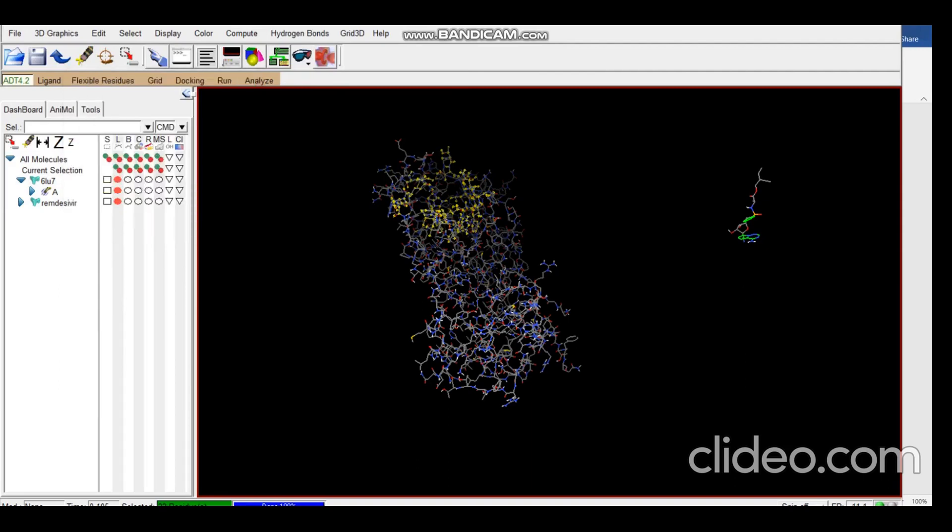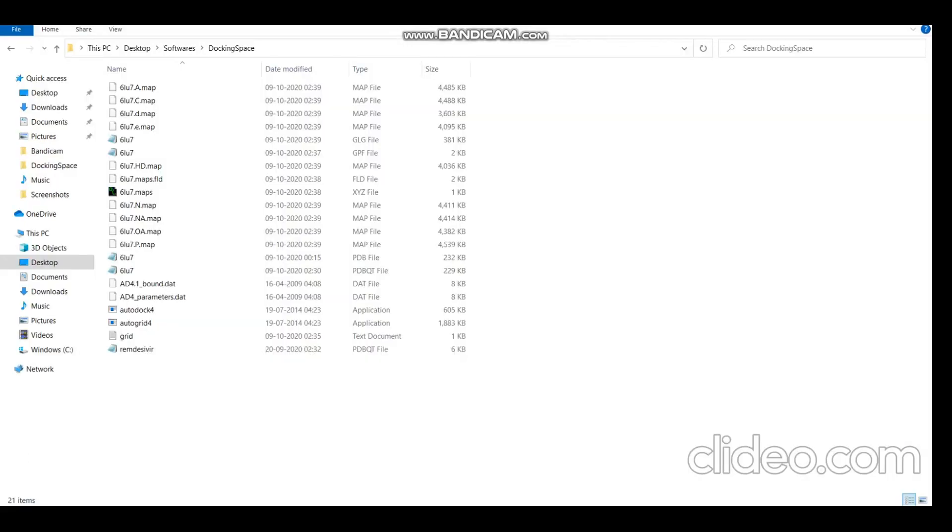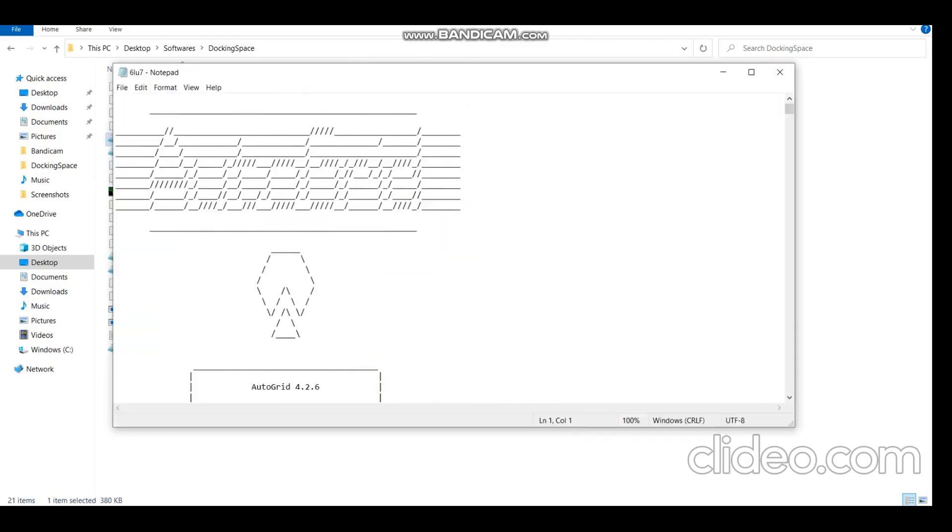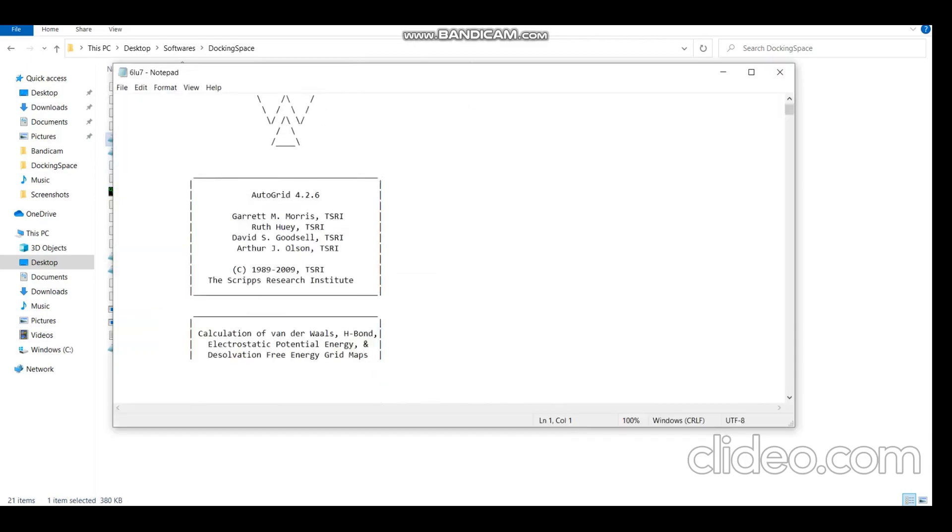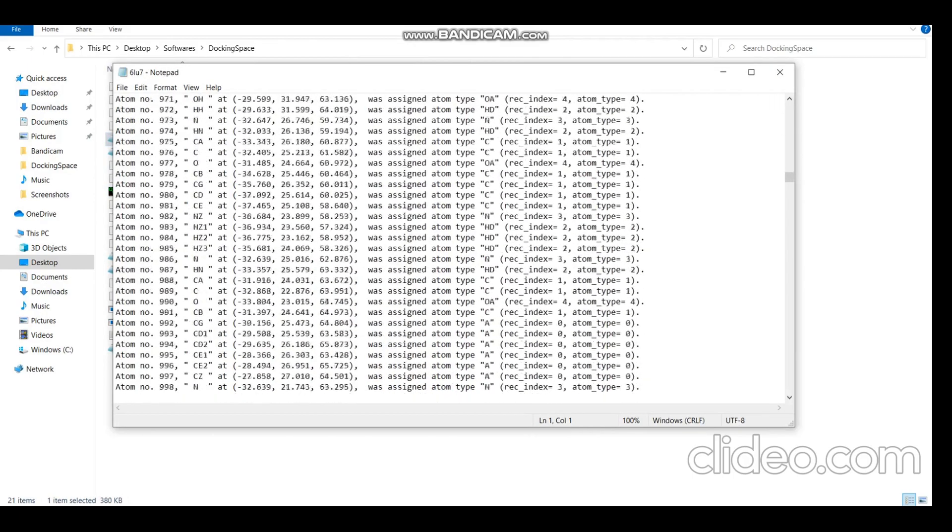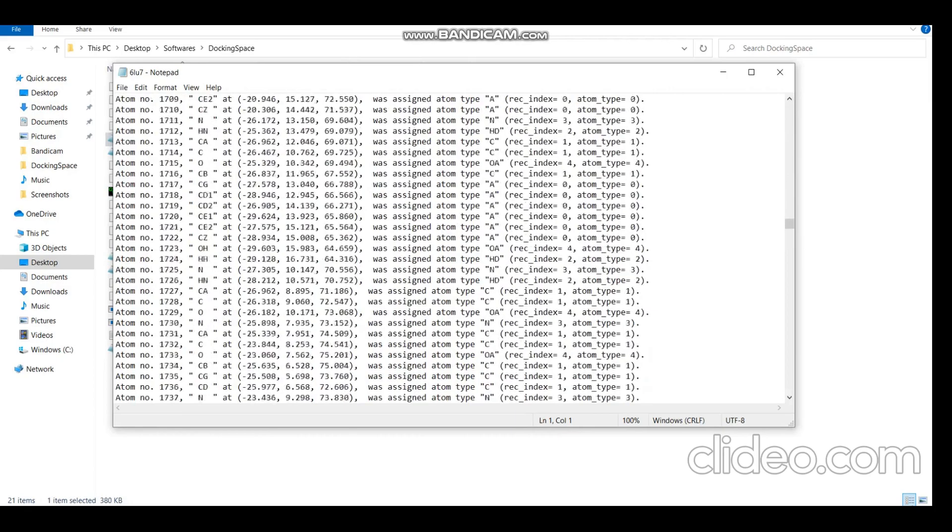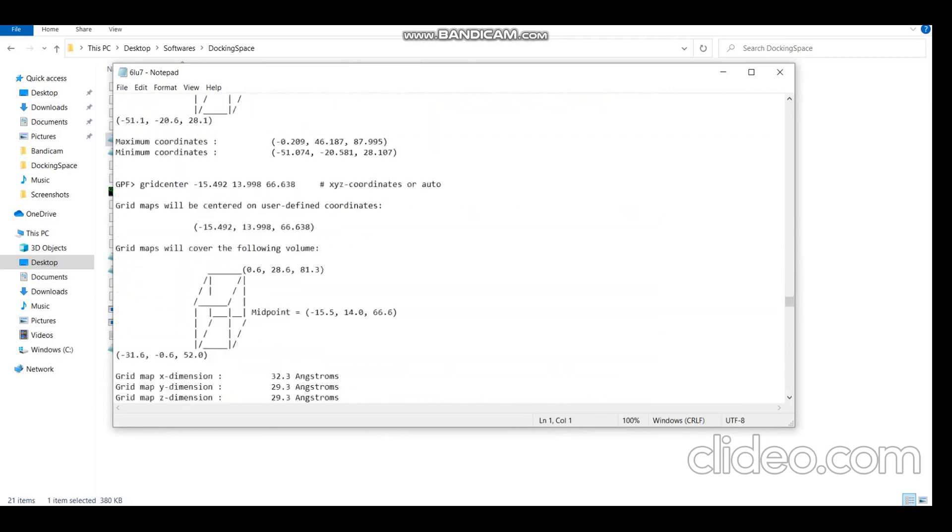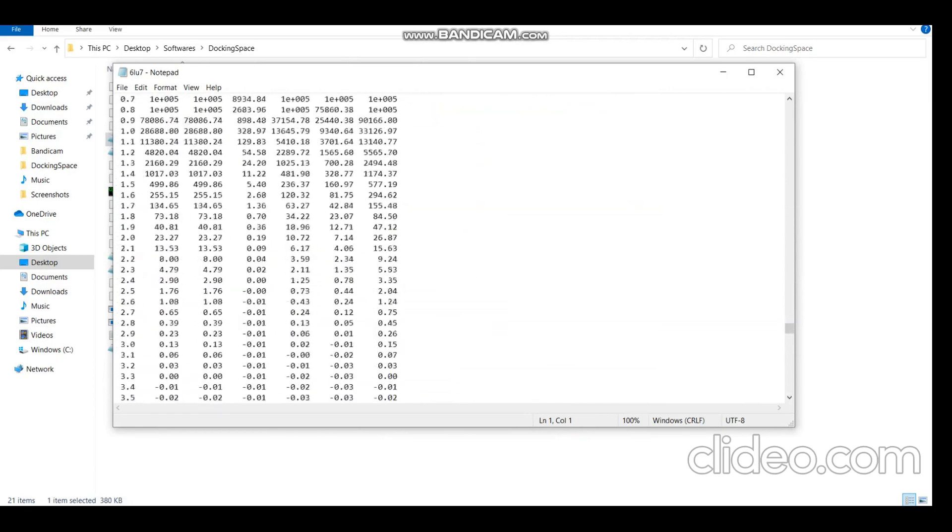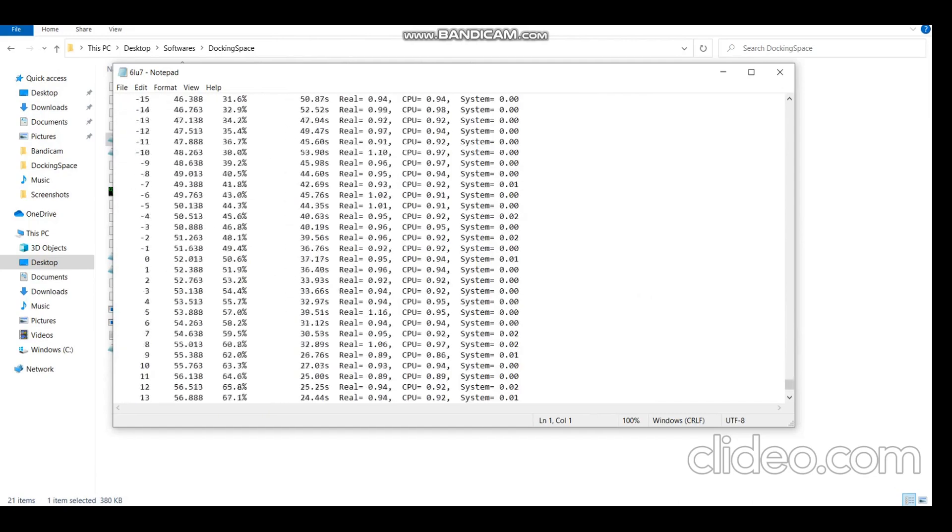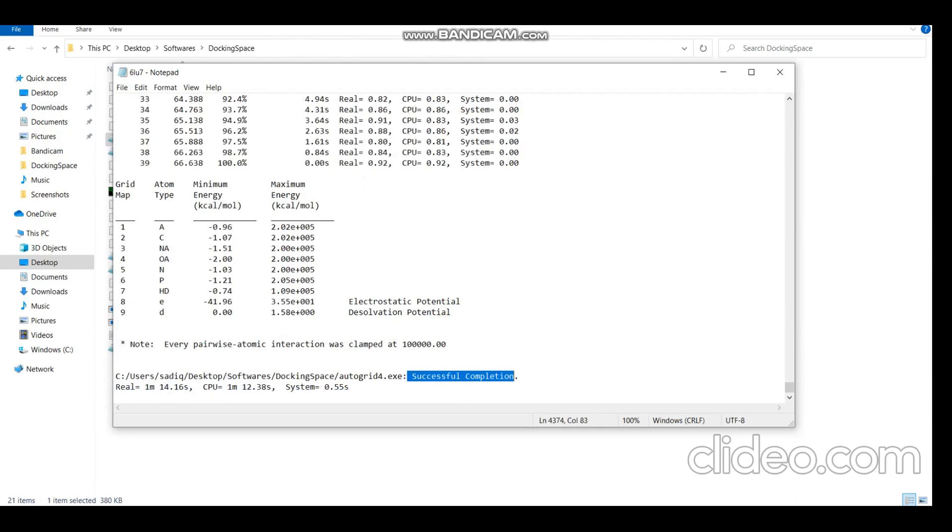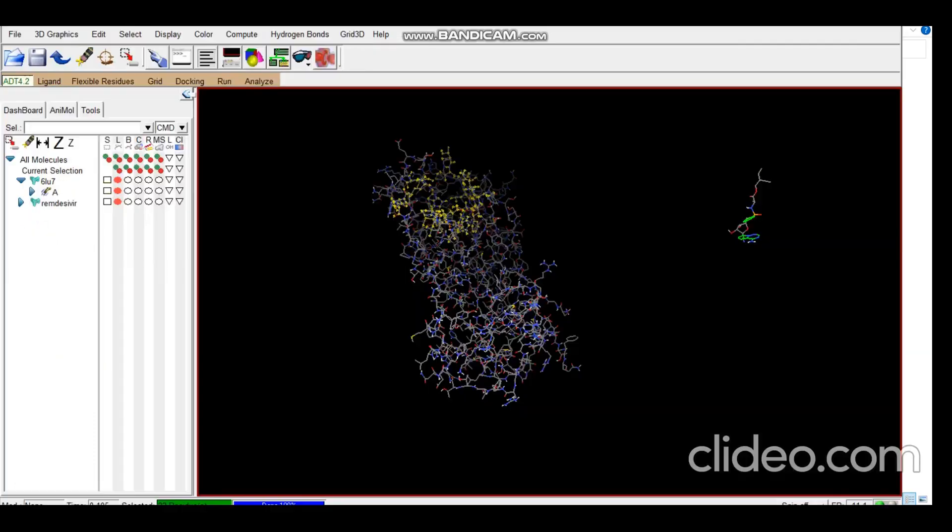So it's done. Let's just check our GLG file. Here you can see in your folder several map files are generated. This is the grid document and this is the grid log file we generated after running AutoGrid. The only thing we need to check is if the process was successful, that is at the end of this file. Here we can see Successful Completion. It also gives the time taken, so fine, the AutoGrid was successful.